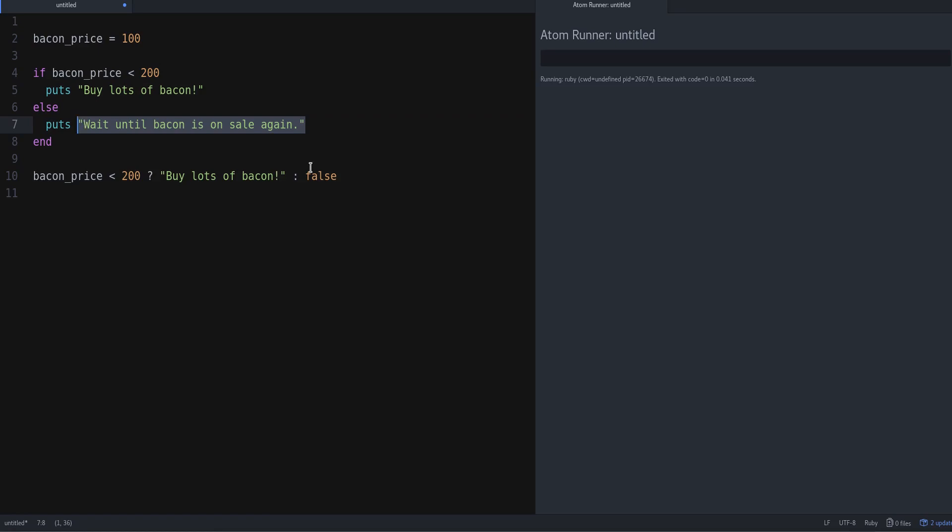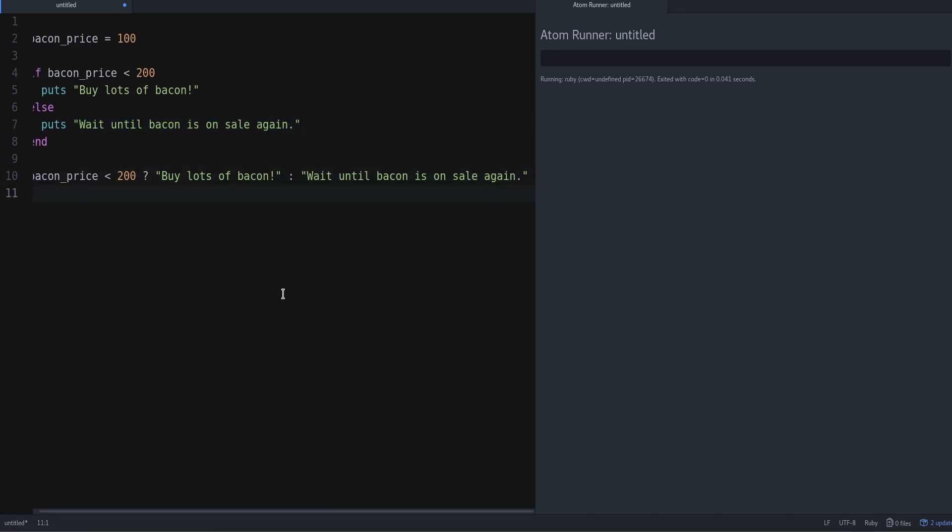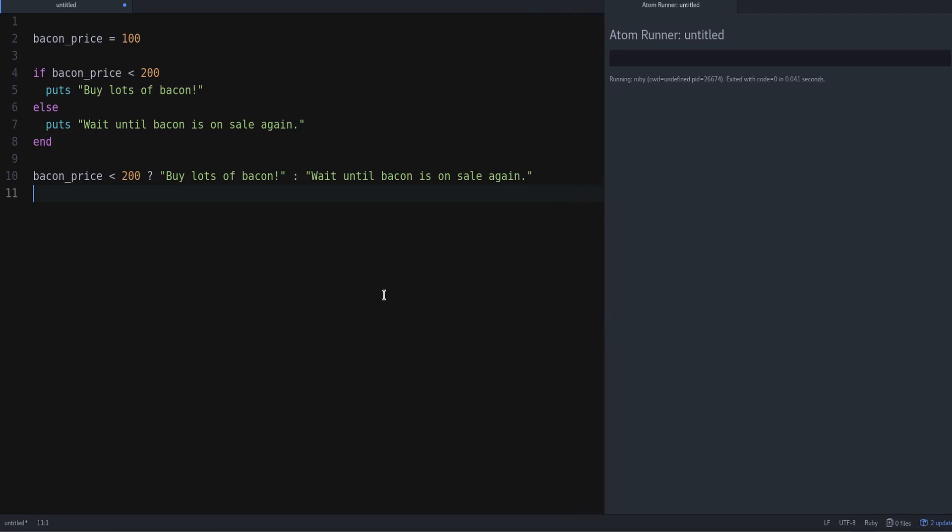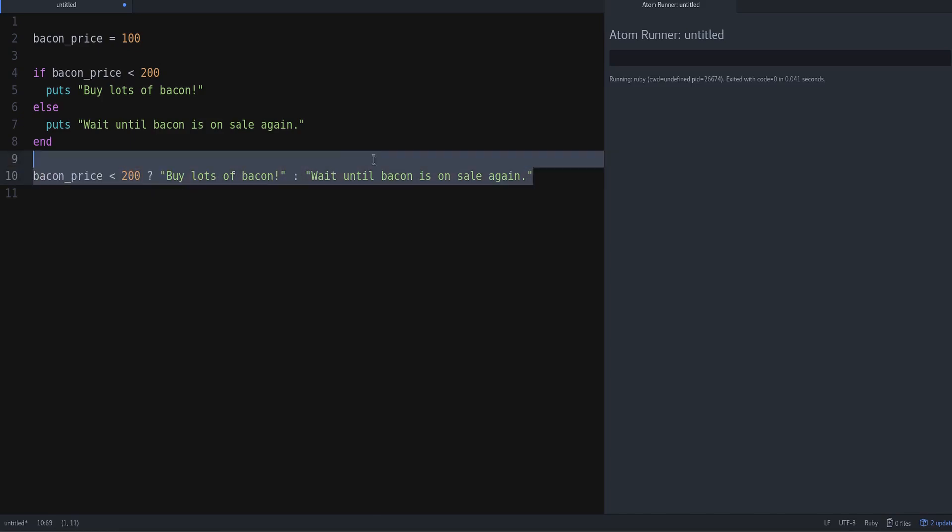What happens now is that running it checks if this is true or false. If this is true, then it will return this string. And if this is false, it will return this other string. That's how a ternary operator works.